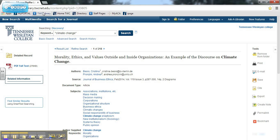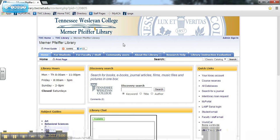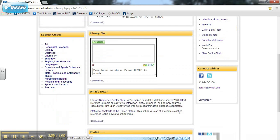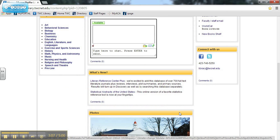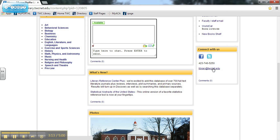Those are just some basic tips and tricks for searching the library's Discovery system. If you still need help, please come by the library or contact us through the library's chat, phone, or email.